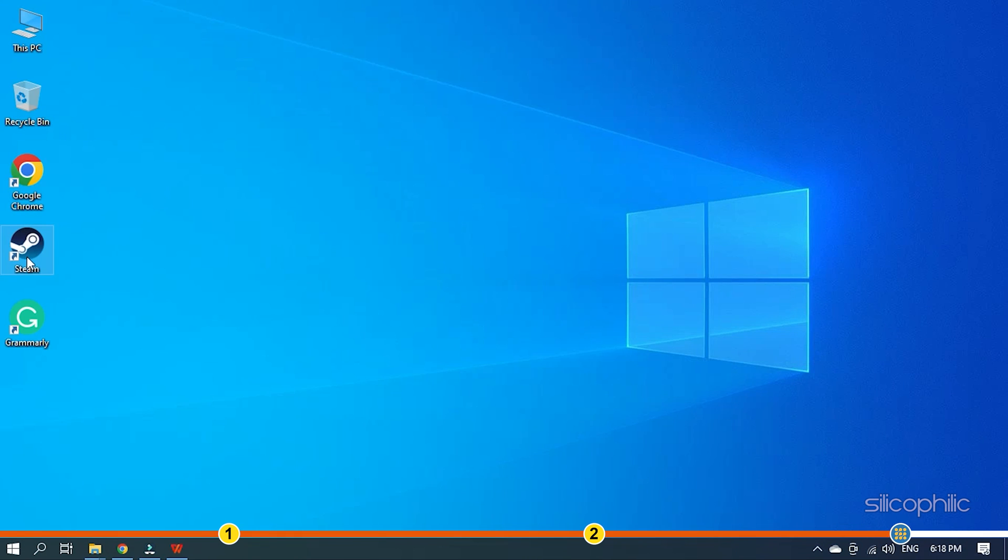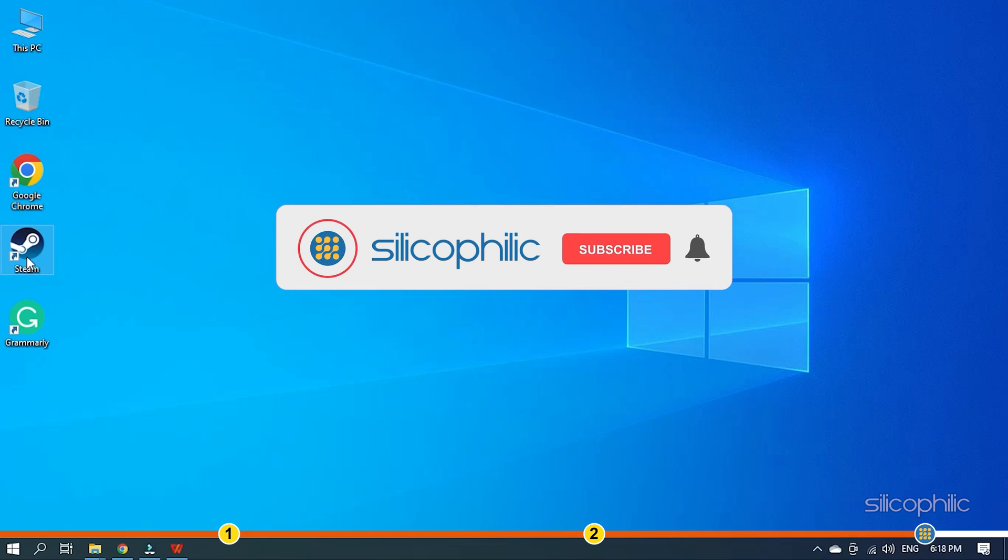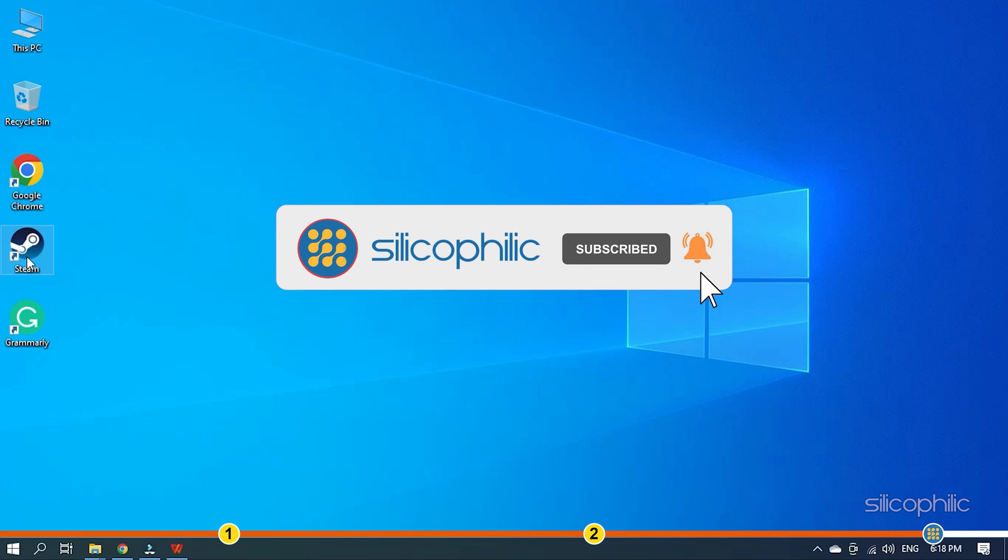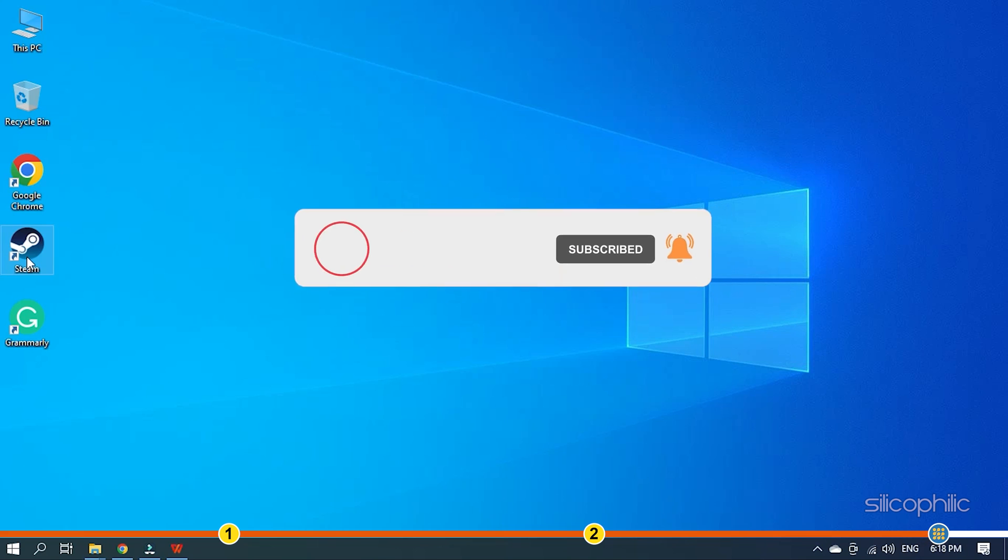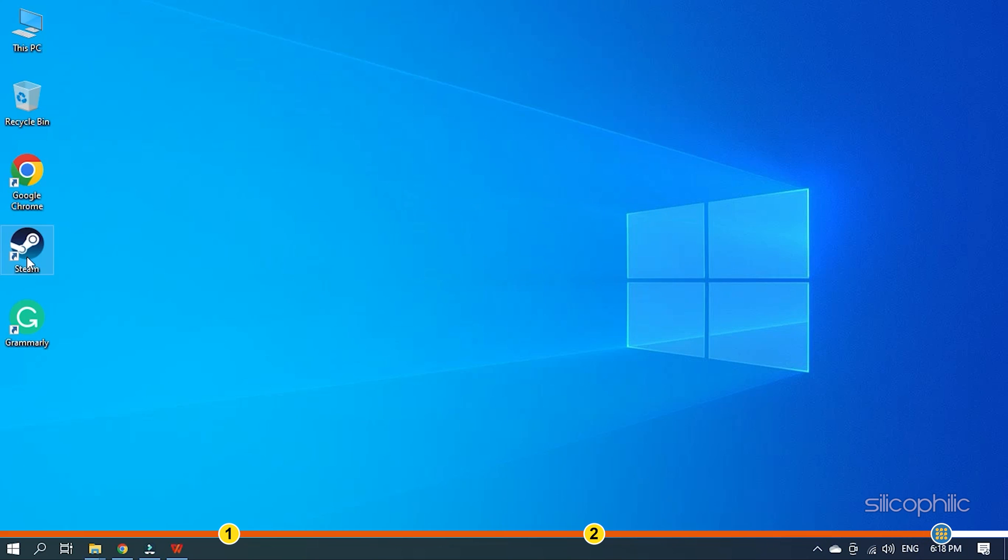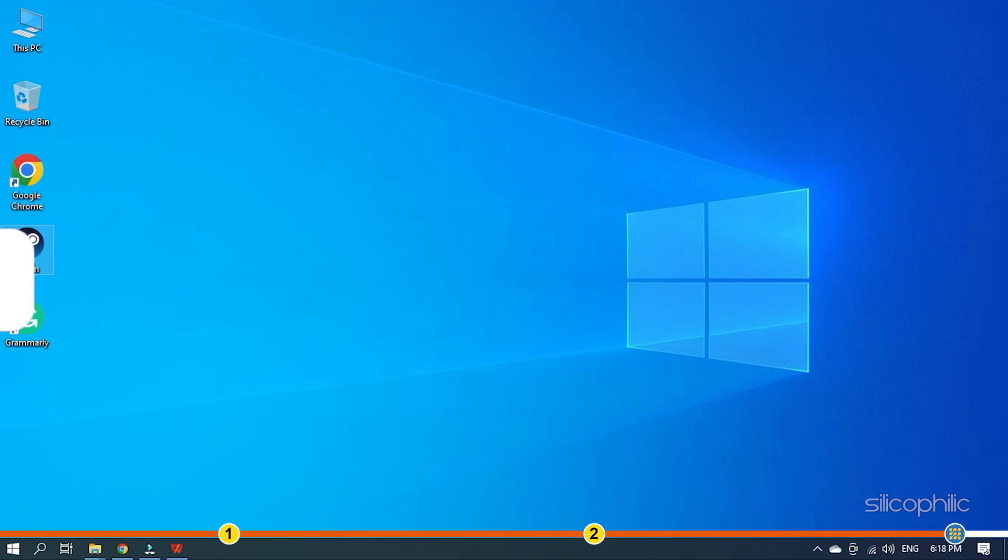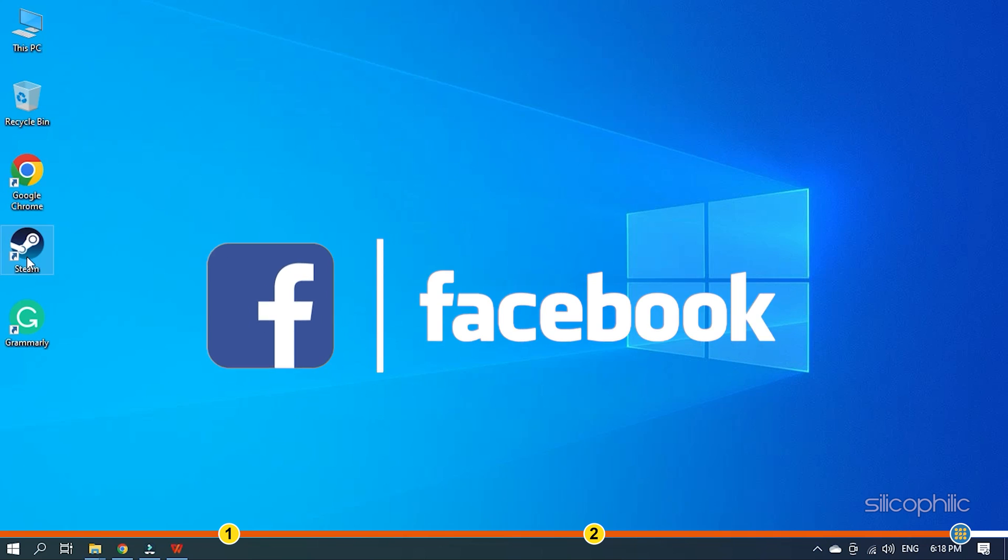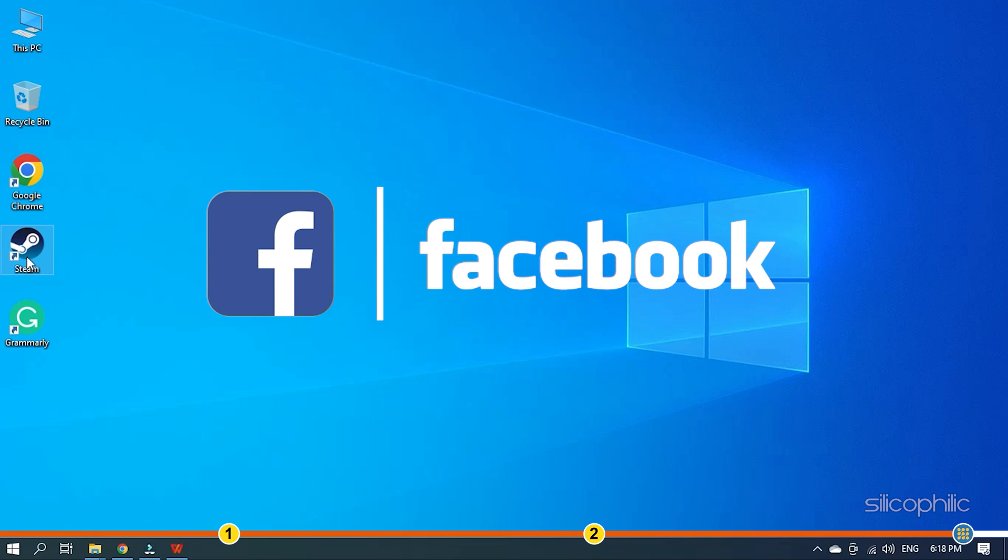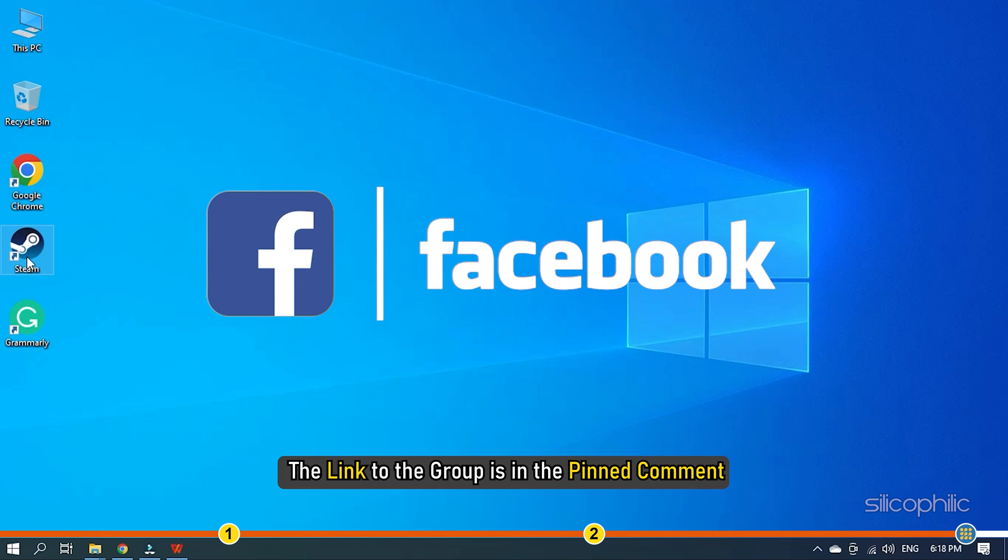This is how to change your profile picture on Steam. So, that's it. If this video has helped you in figuring this issue, then give us a like and subscribe to our channel. If the issue isn't resolved from the solutions we have shown here, comment below to let us know and our team will try their best to help you out. Also, join our Facebook group for direct tech support. The link to the group is in the pinned comment.